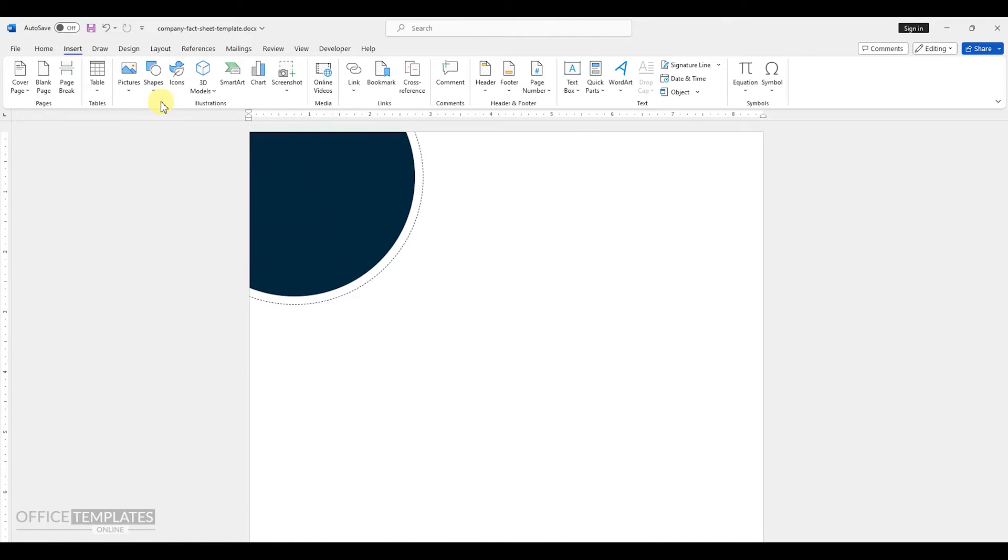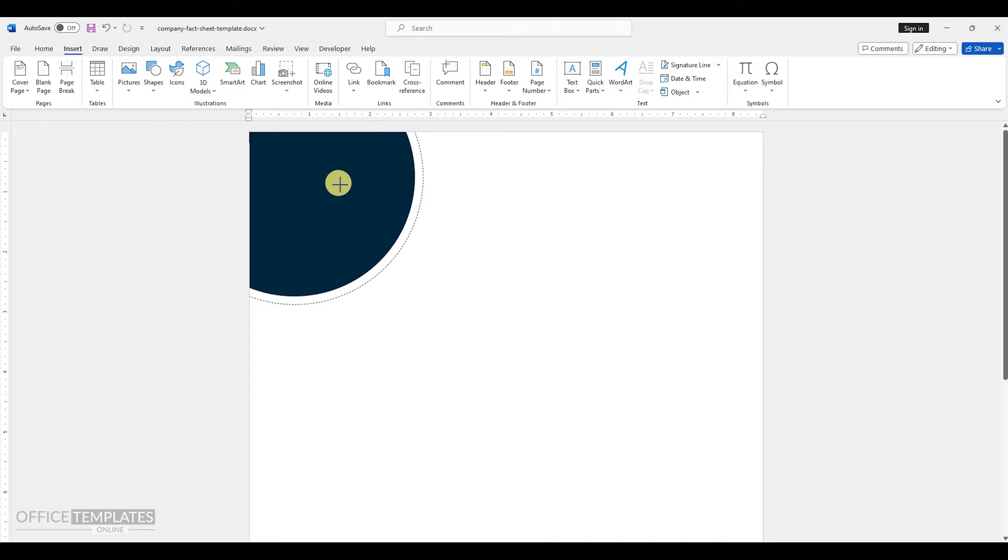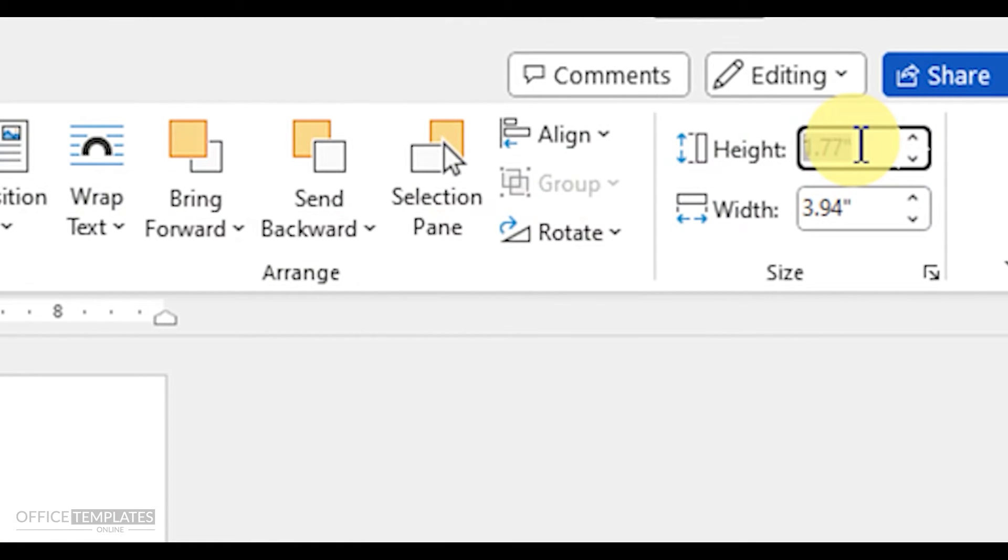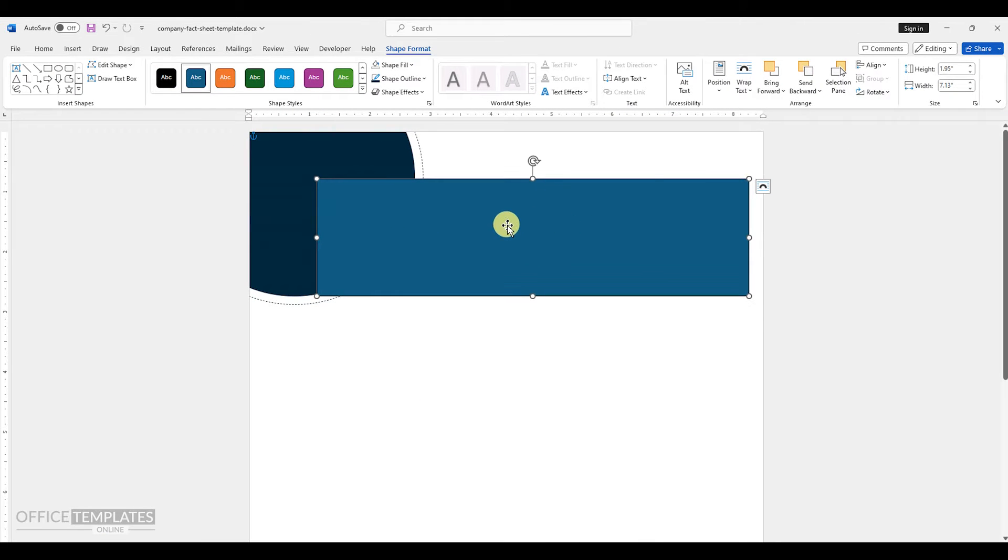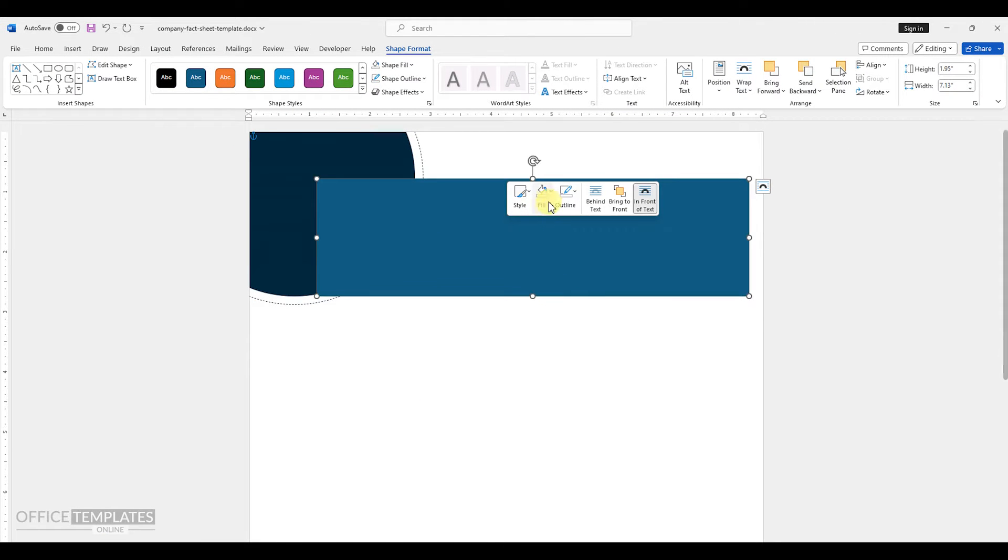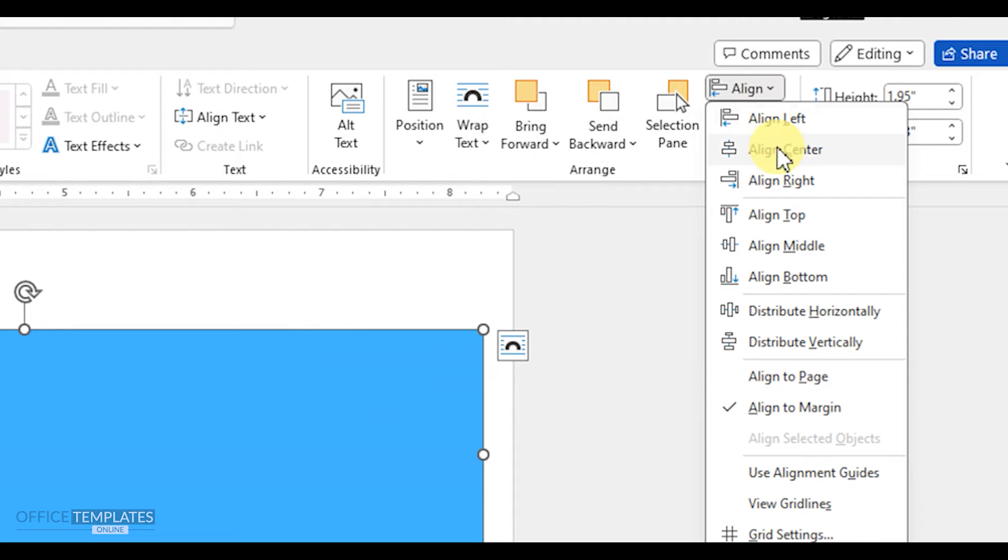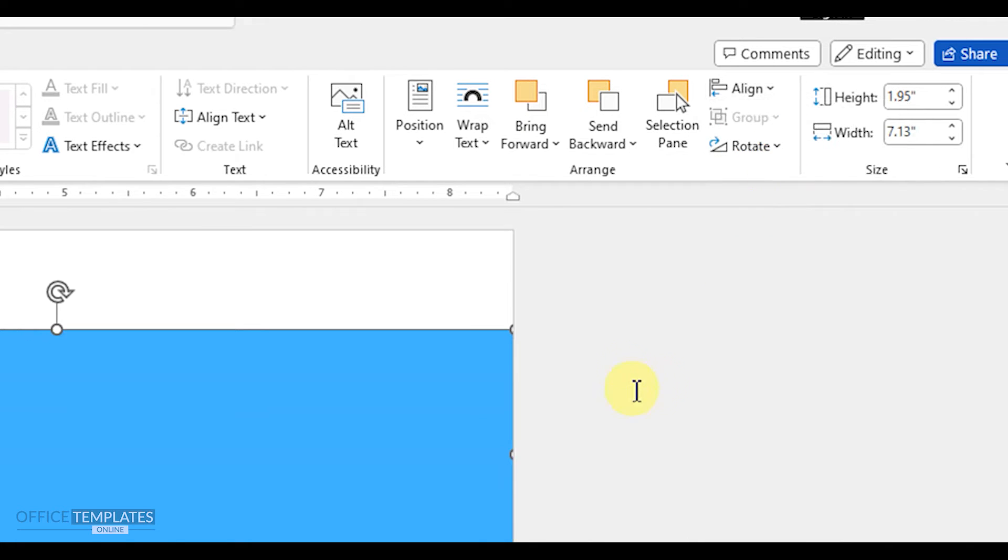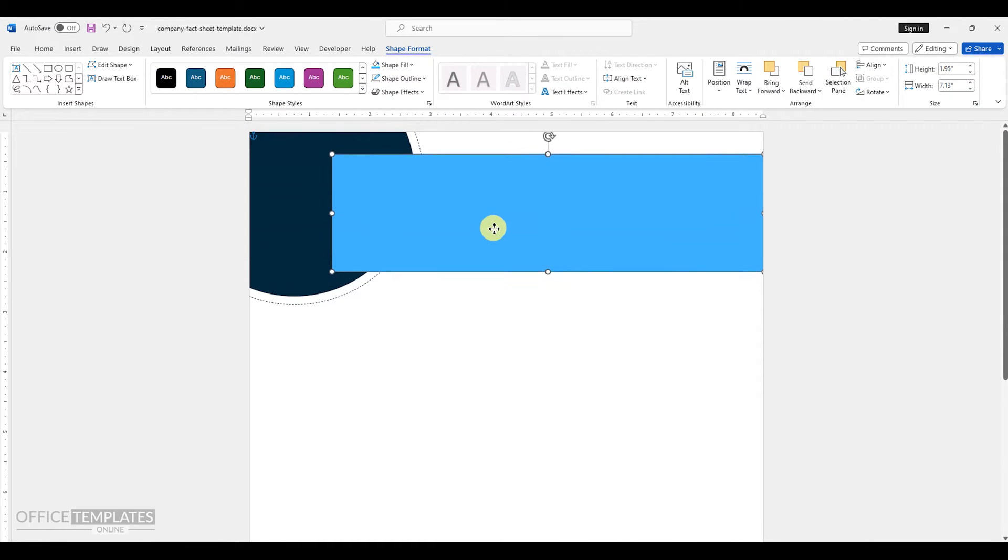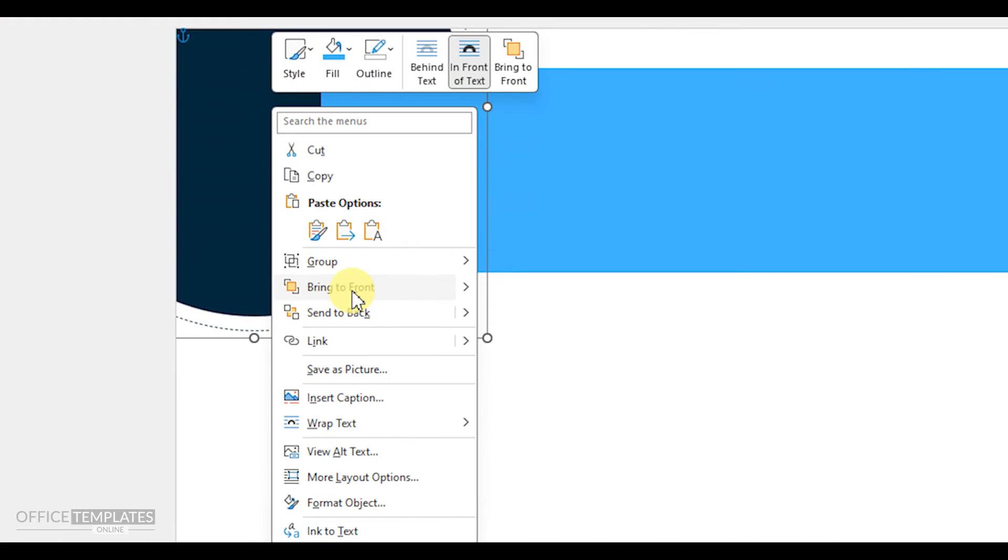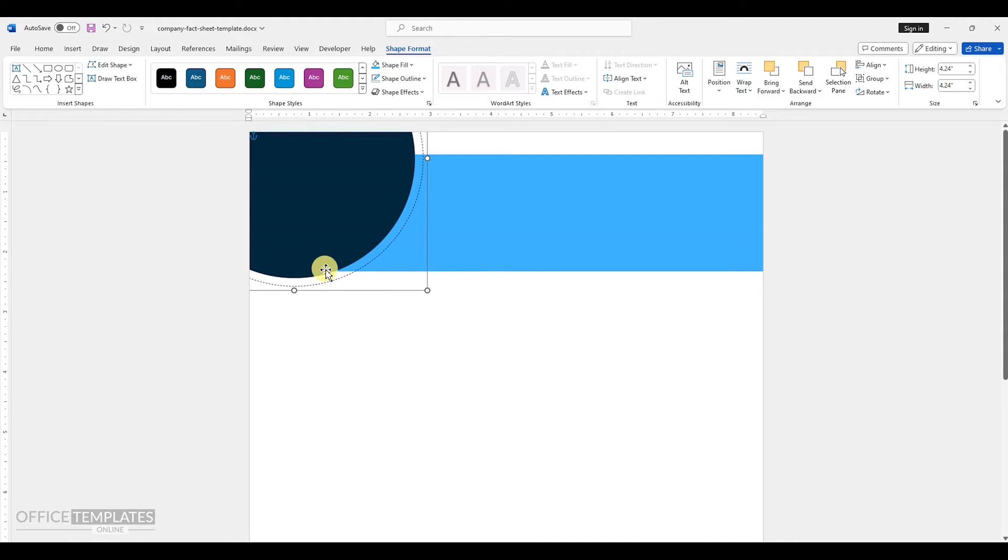Next, insert a rectangle shape and set its size to 1.95 inches by 7.13 inches. Remove the outline of this shape and change its color to blue. The color codes will be provided in the description of this video. Align this shape to the right side of the page, ensuring that the align to margins option is selected. Right click on the circle shape and choose the bring to front option to bring this shape on top of the circles. Move the circles slightly upward to align them with the rectangle shape.